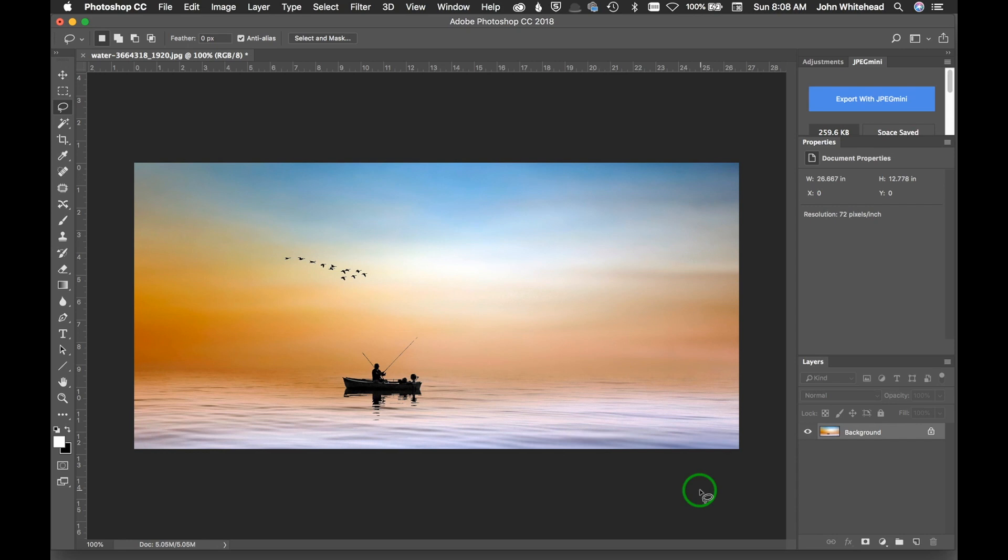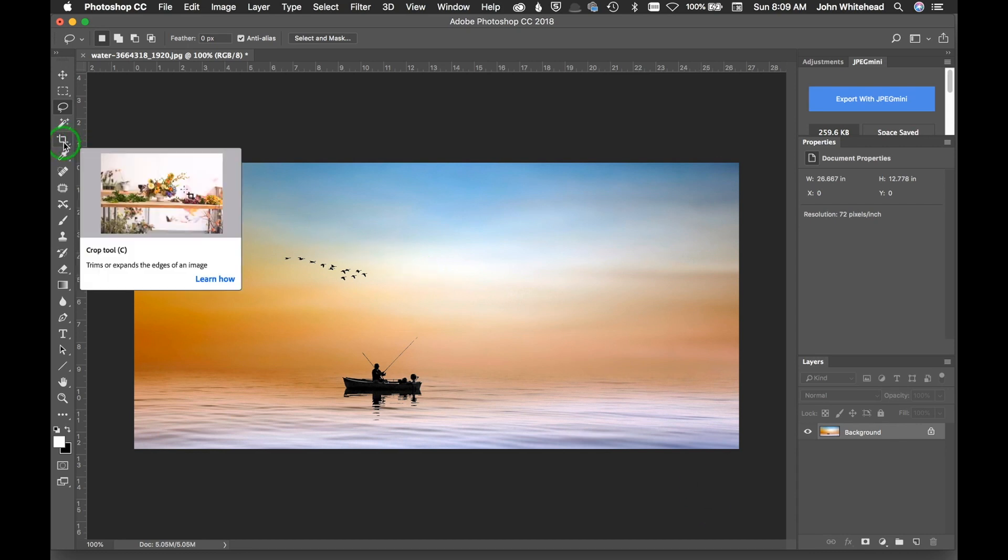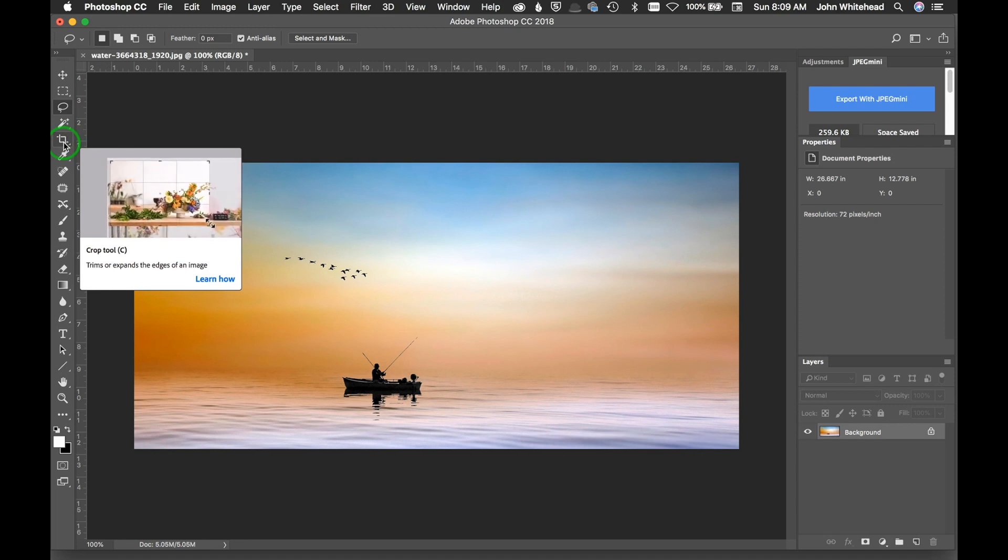Welcome to Photoshop. We have another quick tip for you today inside the crop tool. If you've never seen this tool before, it actually is something that used to exist.